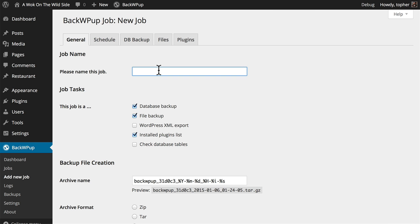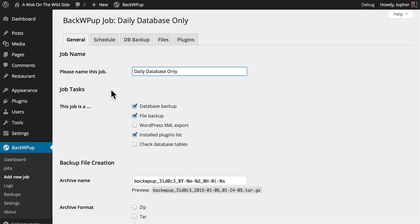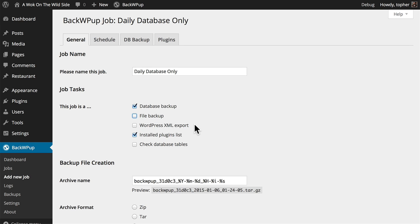I'm going to call this daily database only. Job Tasks: this job is a database backup. I'm going to uncheck File Backup. I don't want a WordPress XML export. It would be handy to have an installed plugins list, and I'm going to check the database tables to make sure they're all set.